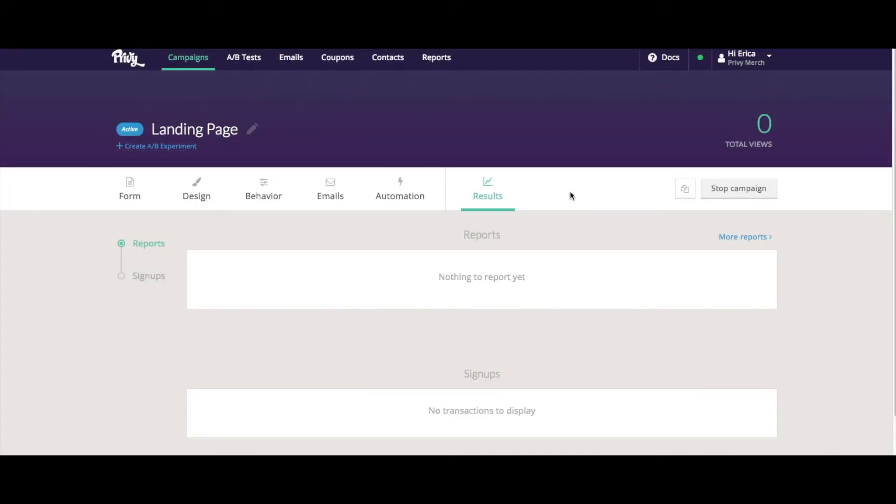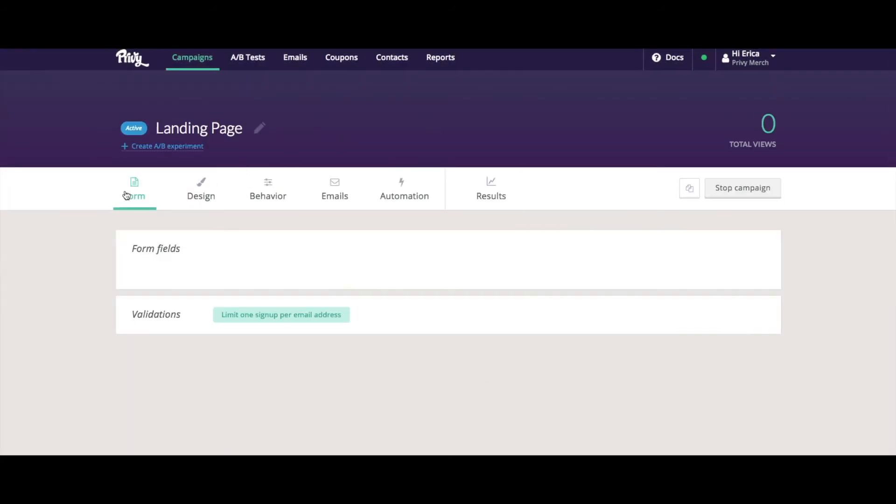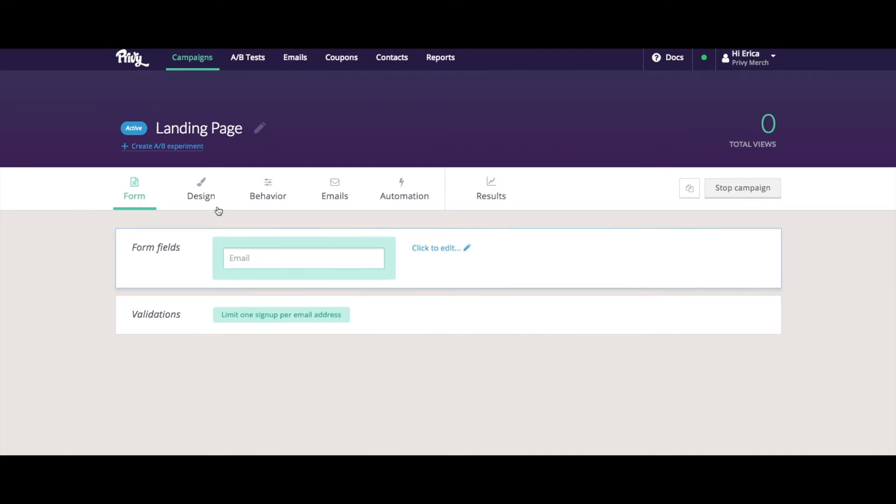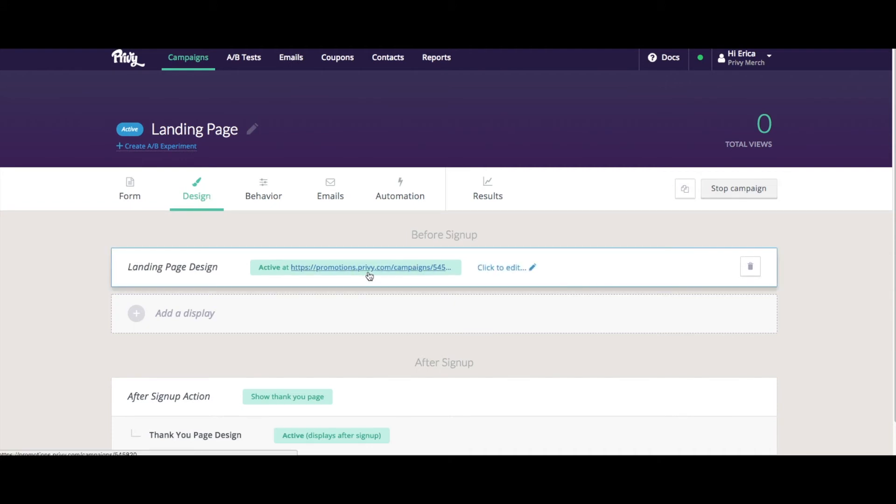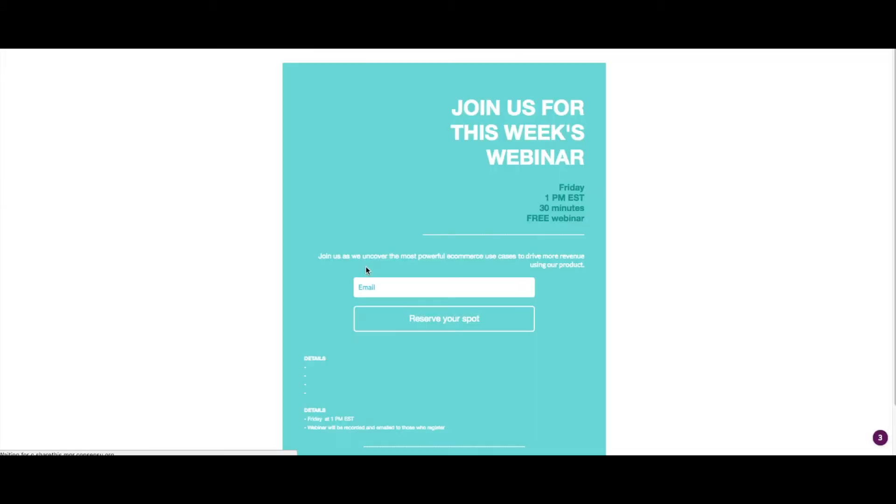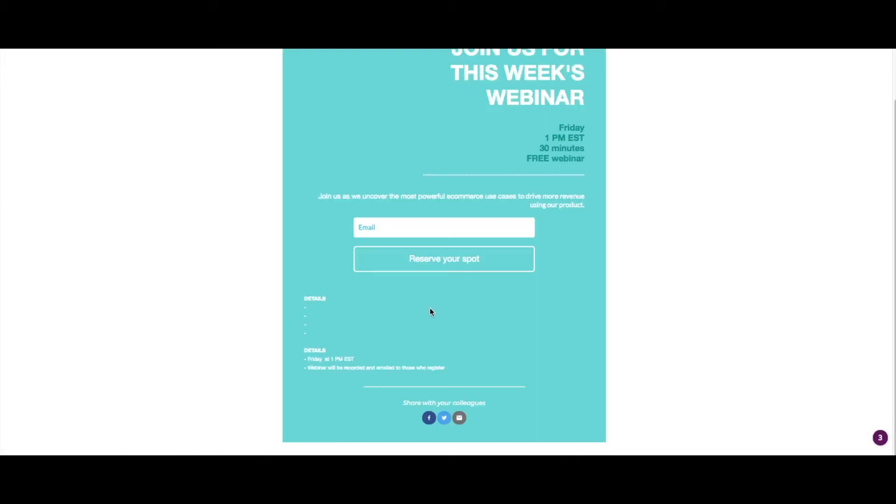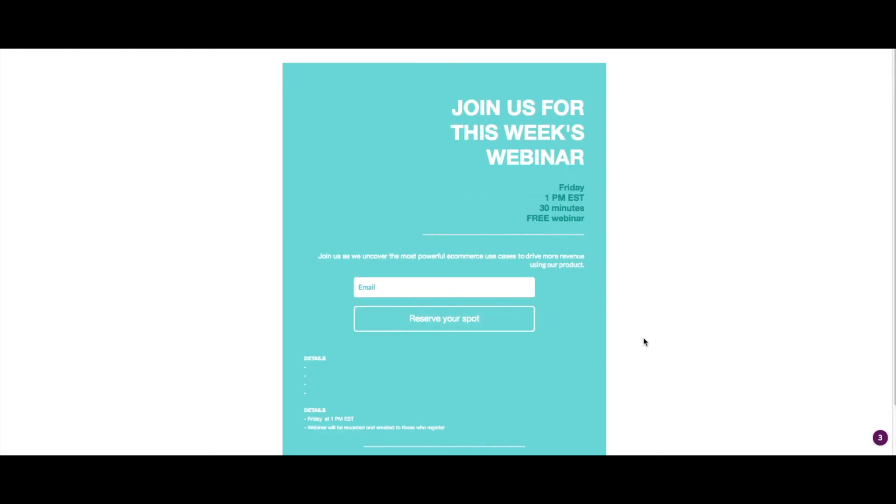So I'll launch the page. And now my landing page is published. If you want to get the URL to your page, come to the design area, and then this link will be in your landing page design bar. If I were to click that here, then I can see my landing page.